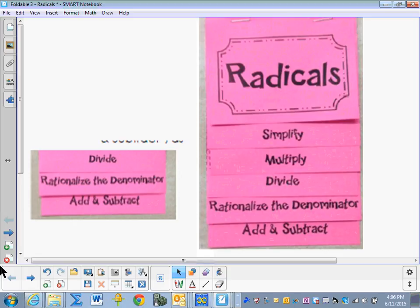Today we'll look at radicals. We'll simplify, multiply, divide, rationalize the denominator, and add and subtract.